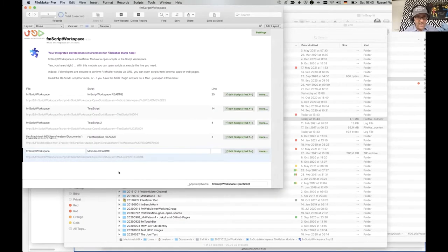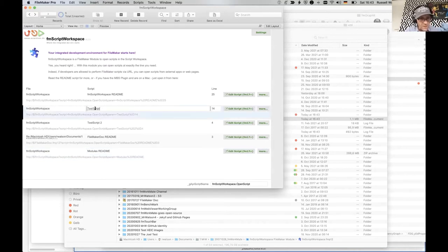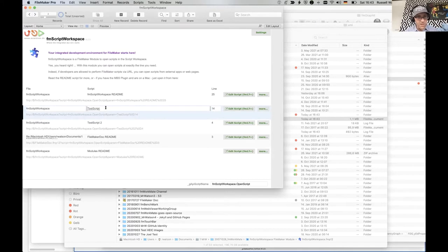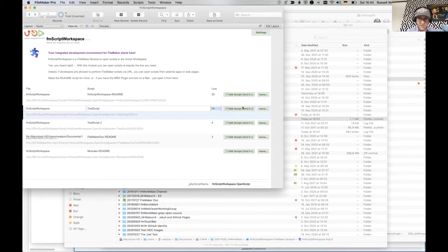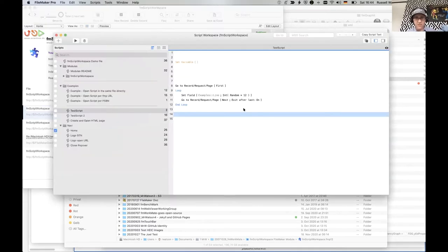Here we've got a record in the file fmscript workspace — test script in line 14. Say you've got some analysis tool and it's spitting out 'you've got an error in this line in your script.' Then you can just click here — FM 17 plus — just click here, and there we go, editor opens at line 14.